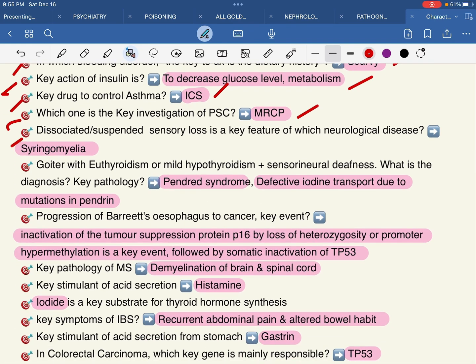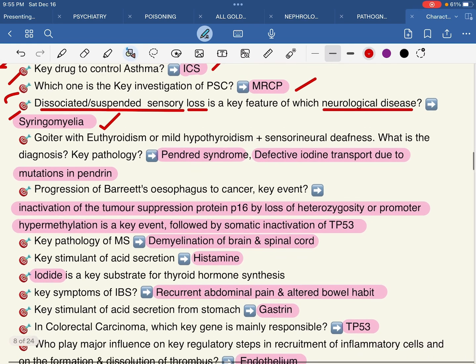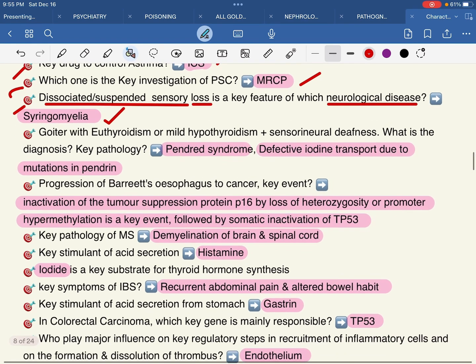Dissociated or suspended sensory loss is a key feature of which neurological disease? Dissociated or suspended sensory loss — the answer is syringomyelia (neurology).